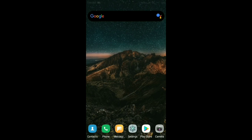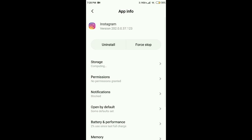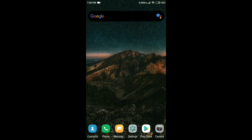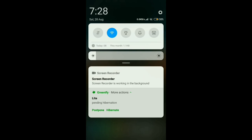By hibernating an app, what you're doing is putting it out of service while you're not actively using it. In other words, hibernated apps will be completely static as long as you don't actively start them and bring them to the foreground. By installing Greenify, sometimes apps may misbehave.